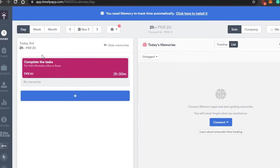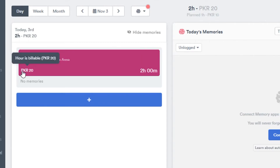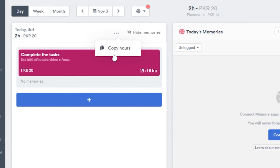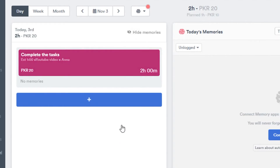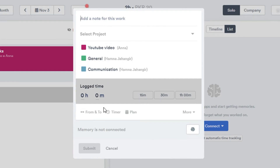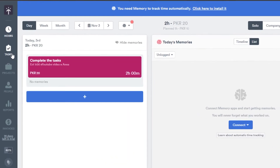Once you've added all the information, click 'Submit.' Your entry will appear with the billable hours displayed. You can hide entries, copy hours to duplicate a task, or add a new entry by selecting the project, setting the time, and submitting again. This is how you track time with Timely.